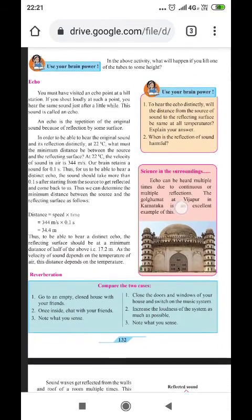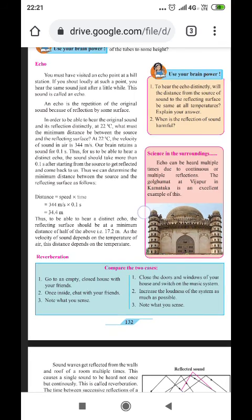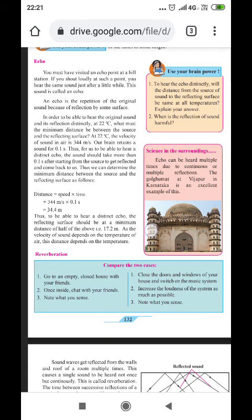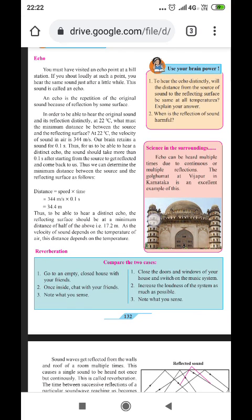Another important term in the field of sound is echo. You must have visited an echo point at a hill station. If you shout loudly at such a point, you hear the same sound just after a little while. This sound is called an echo — meaning the same sound is reflected back within a few seconds.